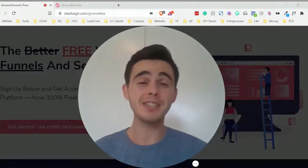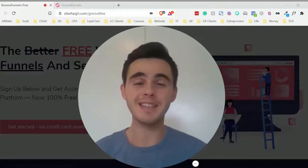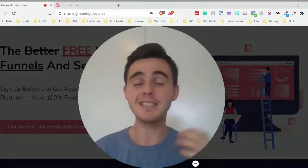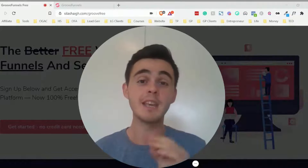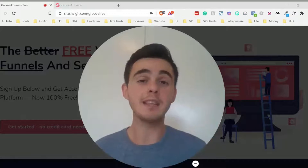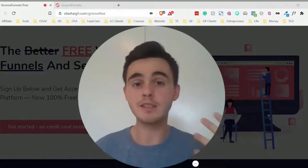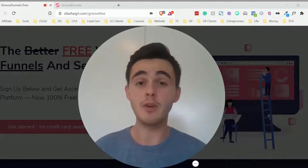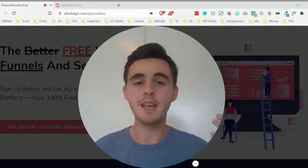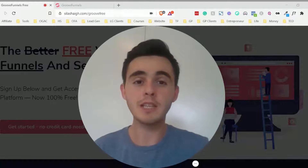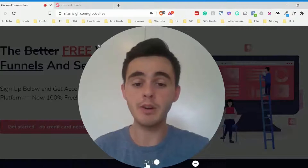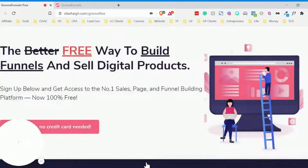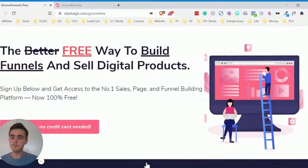Now if you're new to my channel, my name is Silas Haig and I share tips and tricks for solopreneurs and freelancers with anything to do with starting or growing your online business. So what I'm going to do first of all is show you what the end product looks like and then I'll show you how you can do it.